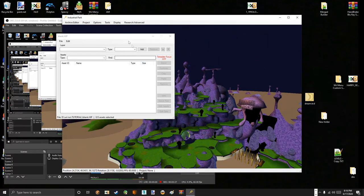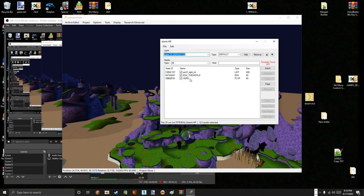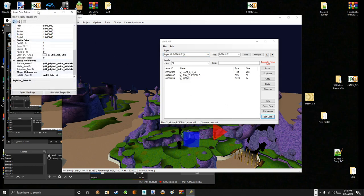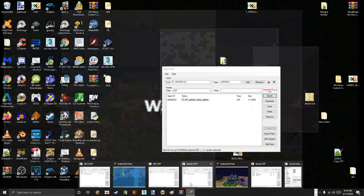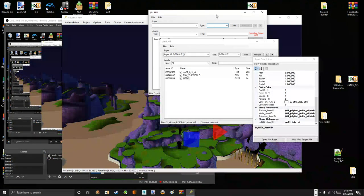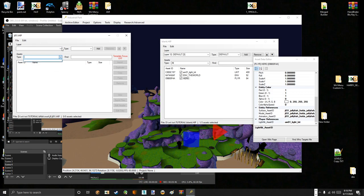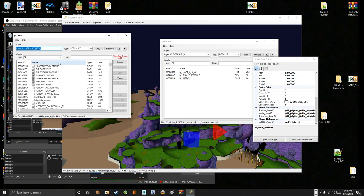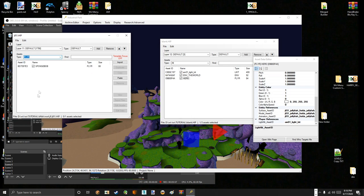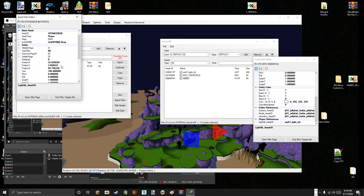So now we need to go to the Hero player asset in the blank HIP and edit its coordinates to be the same as in the Battle for Bikini Bottom level. Go to the default layer of the HIP because that's where everything is stored in HIPs. And in the Type Asset Types drop-down menu, press Player. There's Spongebob. Right-click, Edit Data. And now we just copy the positions.